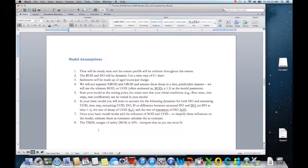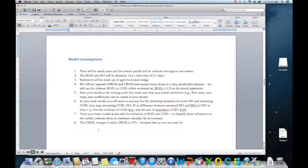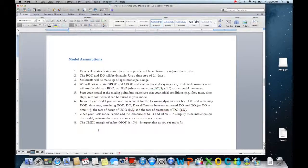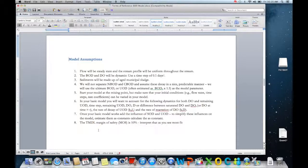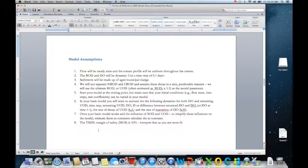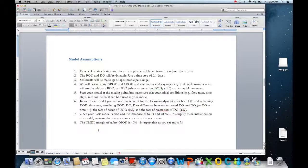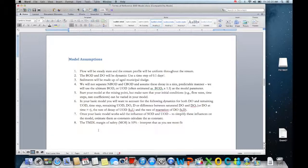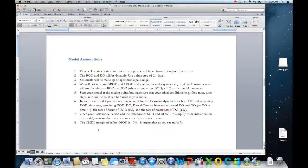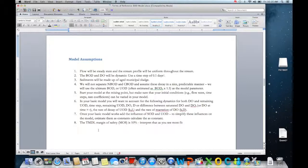Going to model assumptions, what you see is all of these basic model assumptions in the sense that flow will be steady state and the stream profile will be uniform for the modeling area. That's a real simplifying assumption because you don't have the ripple pool effect. What we will vary is the BOD and the DO, and we'll use a time step of 0.1 days.